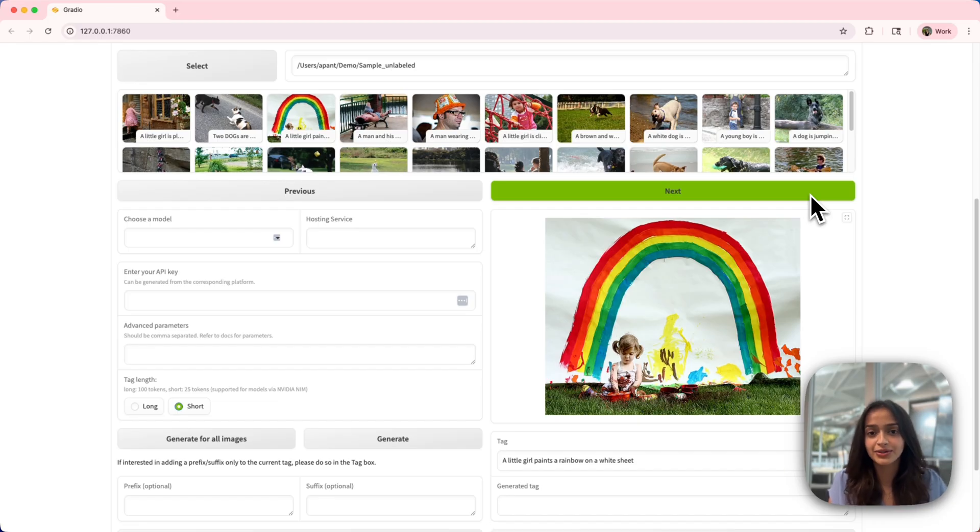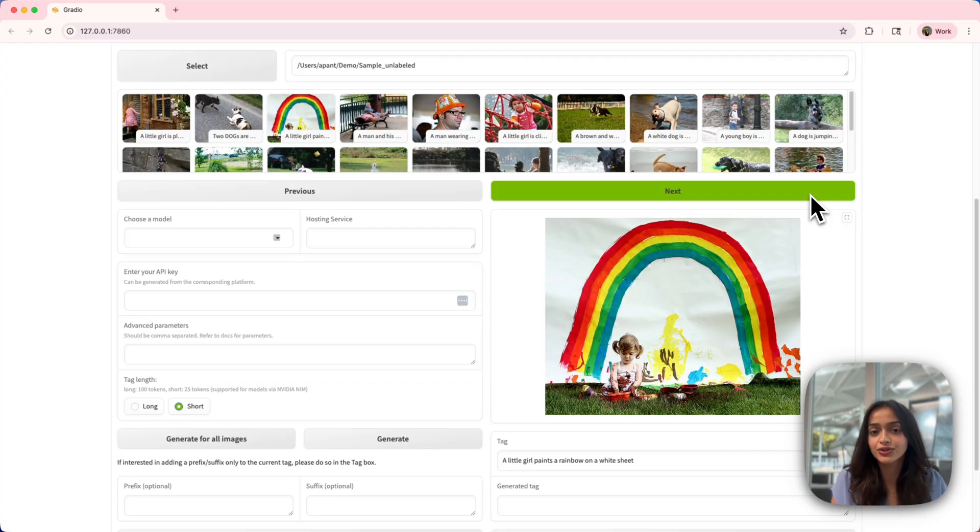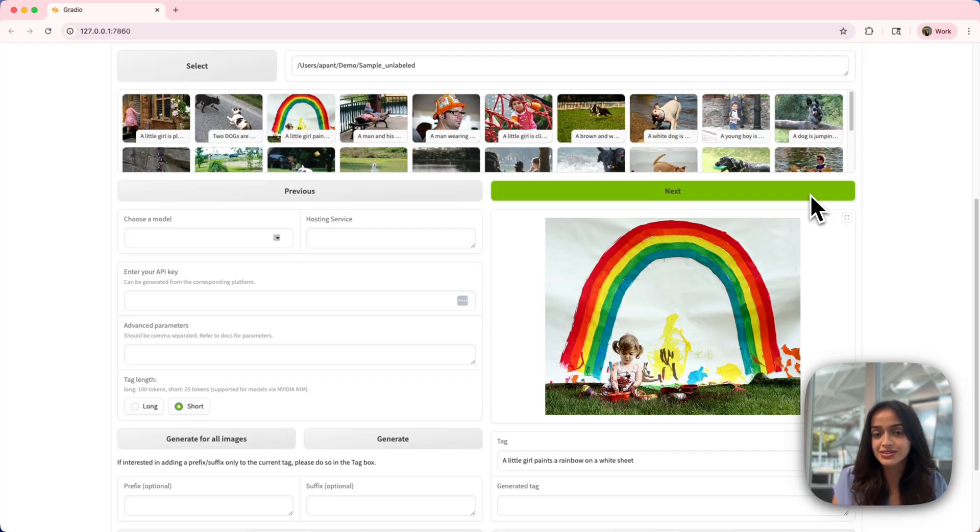You've now seen how to create a high-quality captioned dataset efficiently. If you found this tool useful, clone it, run it, and consider sending a PR. Thanks a lot for watching, and happy captioning!